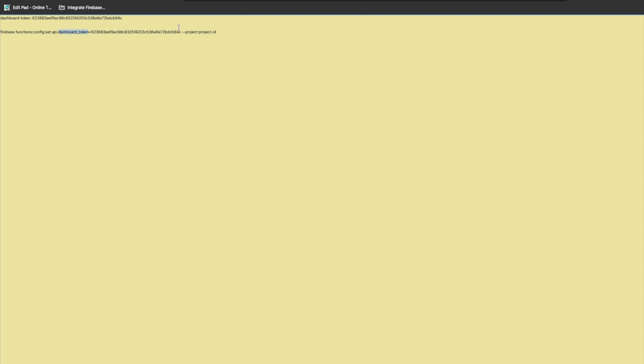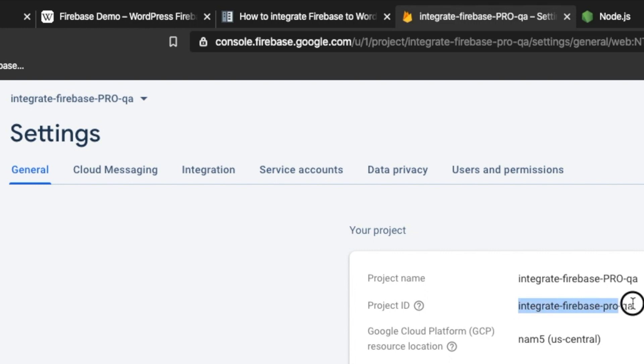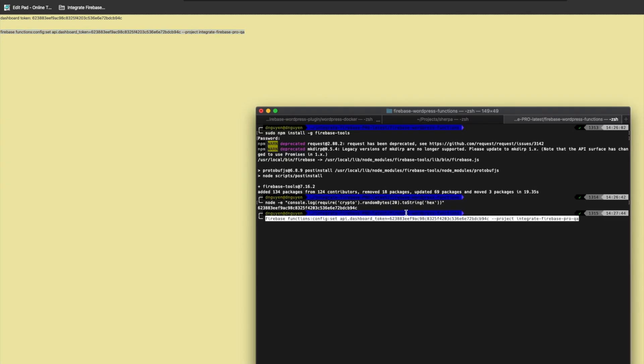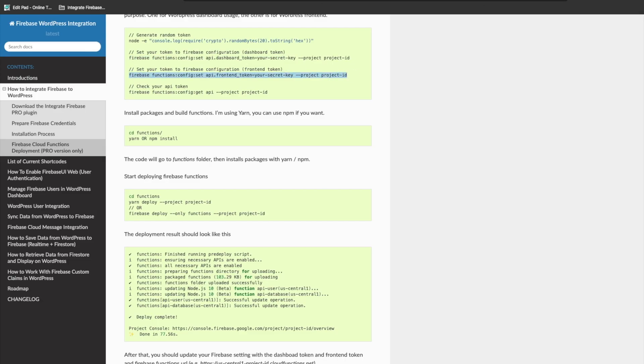Then you're going to run this command — this is the command for the dashboard token, which also requires the project ID. The project ID you can find by logging into the Firebase console, going to Project Overview, then Project Settings, and copying it. After replacing it with your project ID, you run this command to update the dashboard token. Then generate another token for the frontend — remember to keep your dashboard token secret.